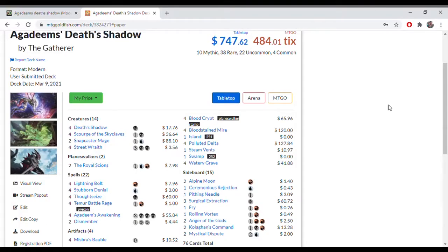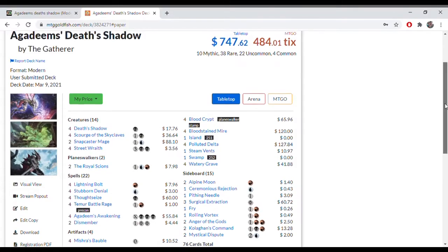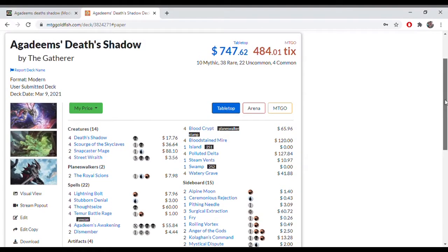G'day everyone, welcome to The Eternal Gathering. The Gatherer here with another deck tech and we're doing modern today with a deck I like to call Agadeem's Death Shadow, but really it is just a Grixis Death Shadow.